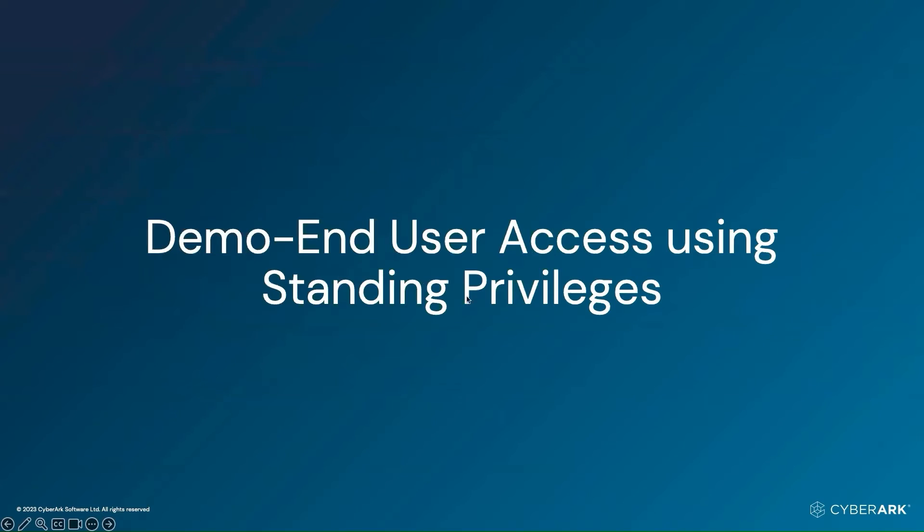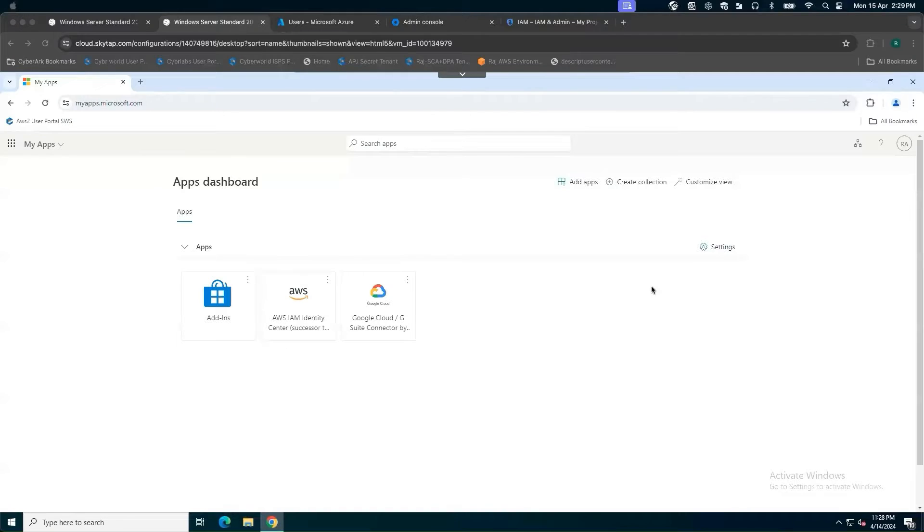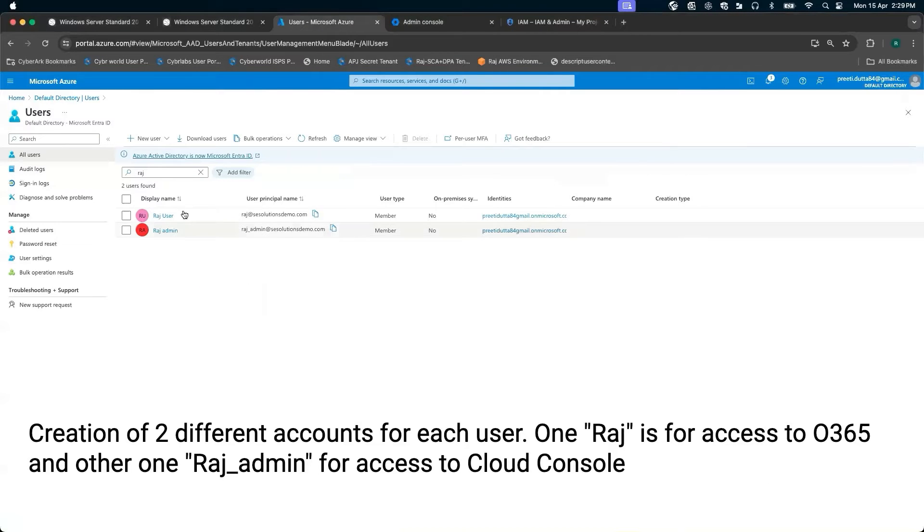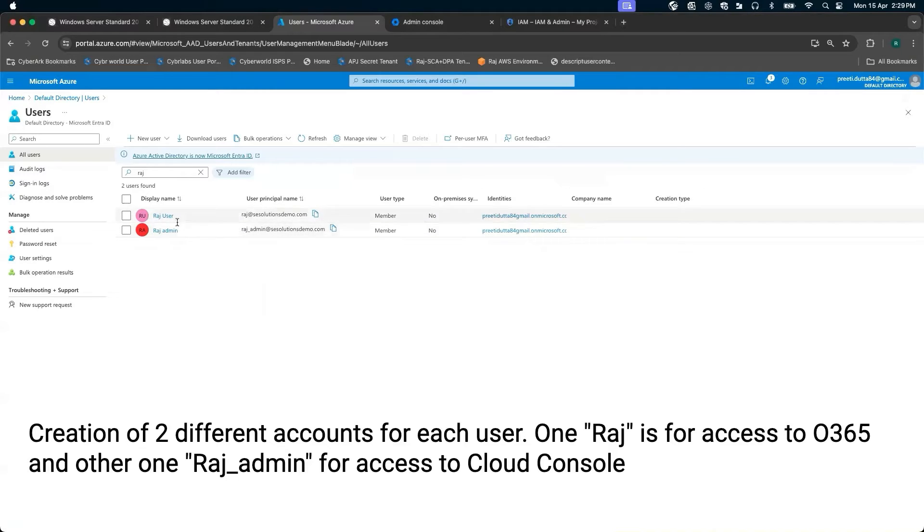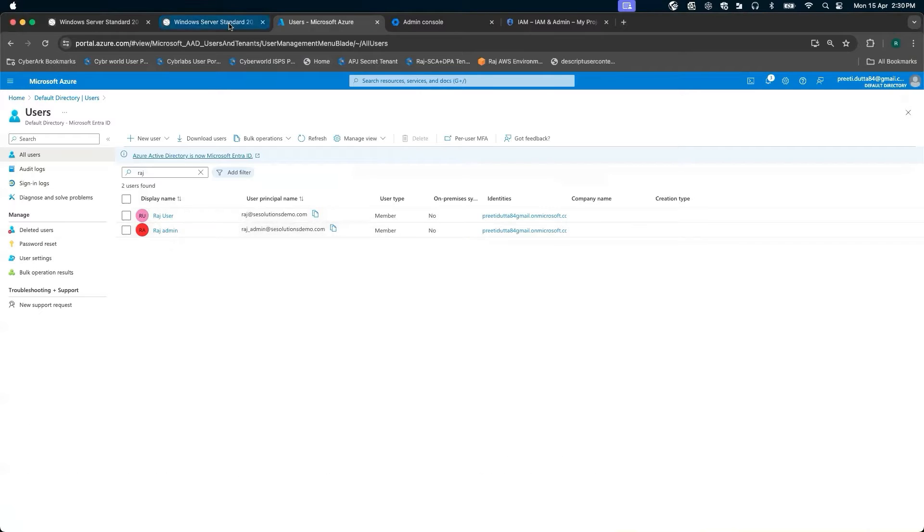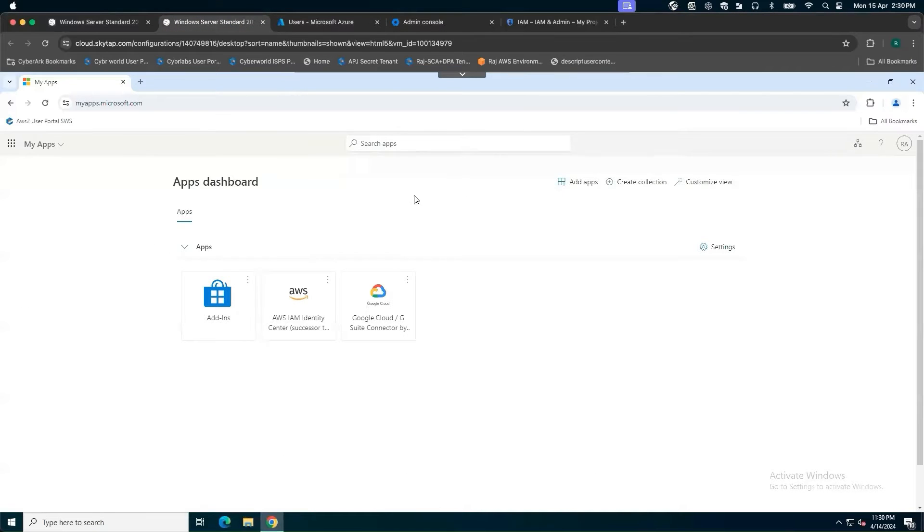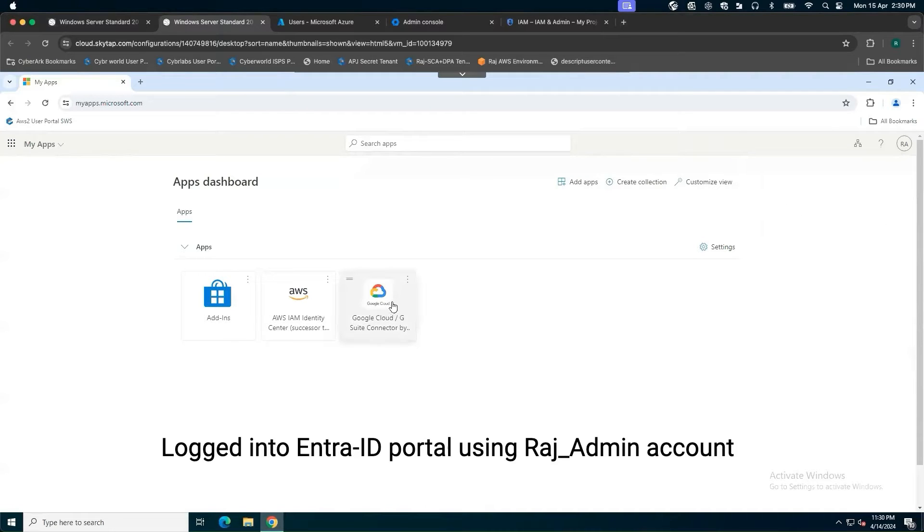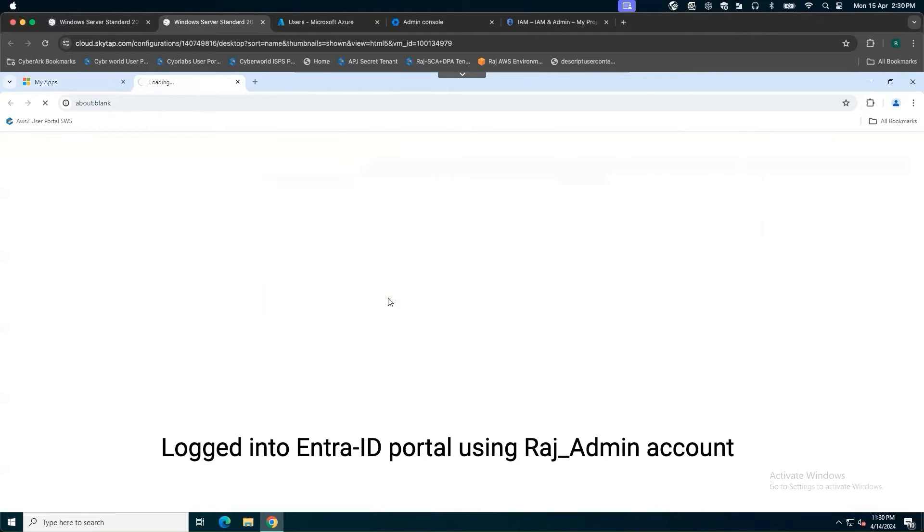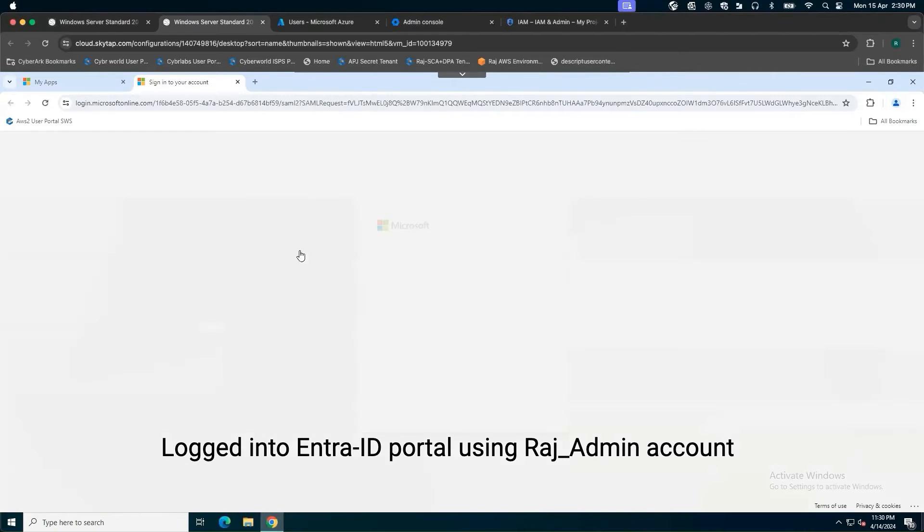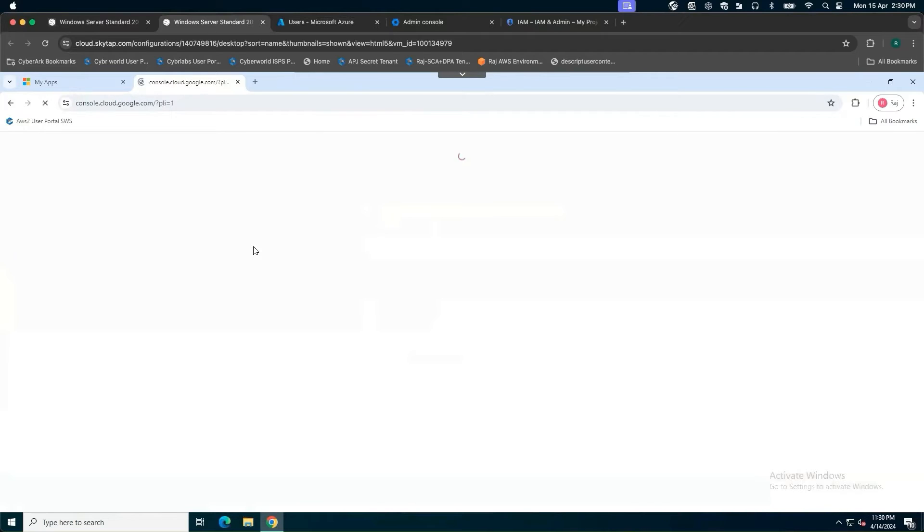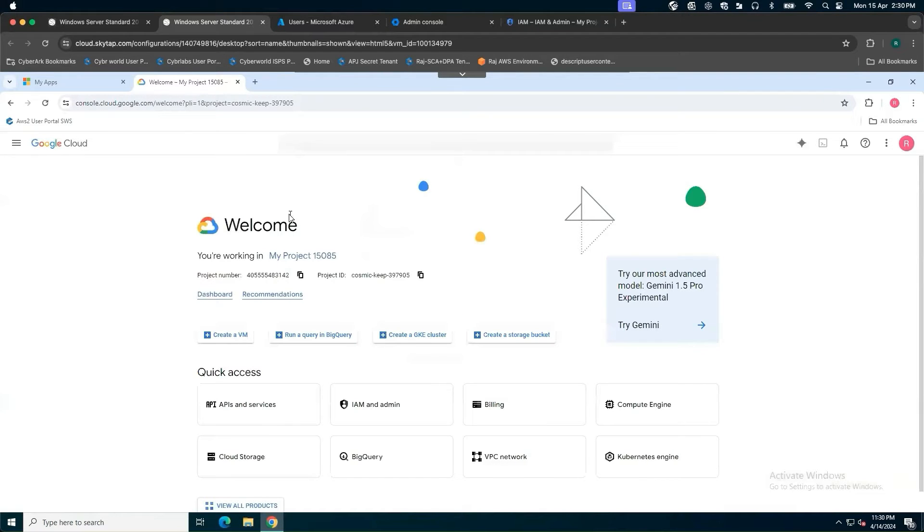We are going to look into the demonstration when users have standing privileges. The first scenario is where organizations might be maintaining two different categories of accounts - one to access normal applications, other for cloud console access. So here from a user standpoint, I log in into my app store, access Google Cloud. I'll simply click on the Google Cloud app. I'll be redirected to my Google Cloud to be able to perform some tasks.